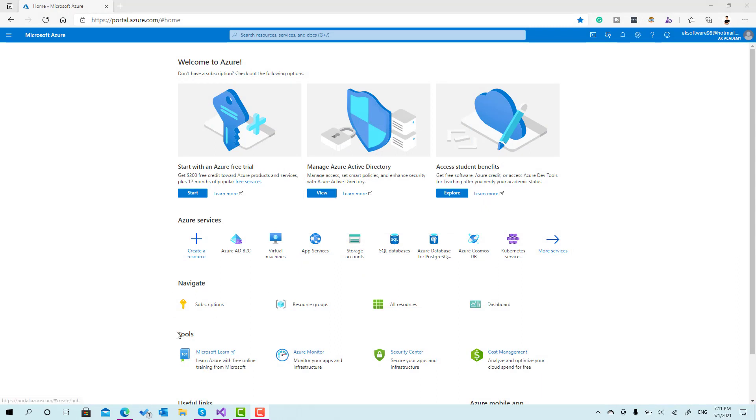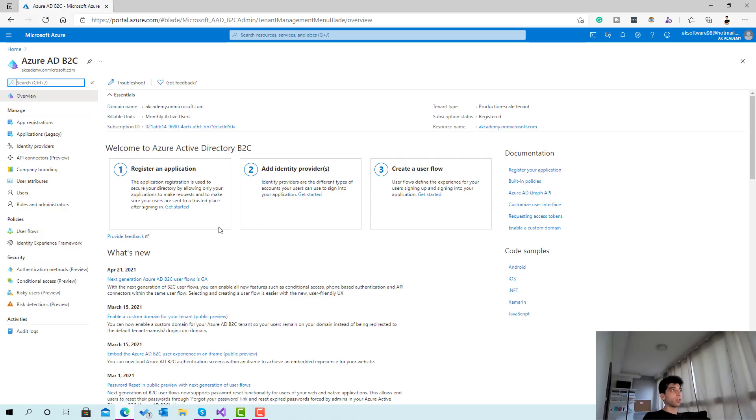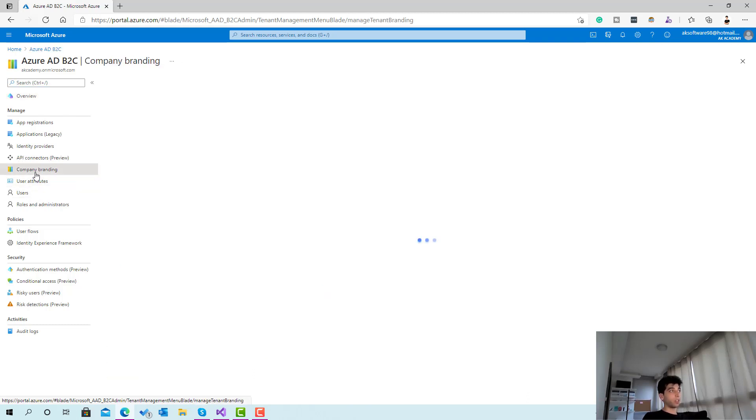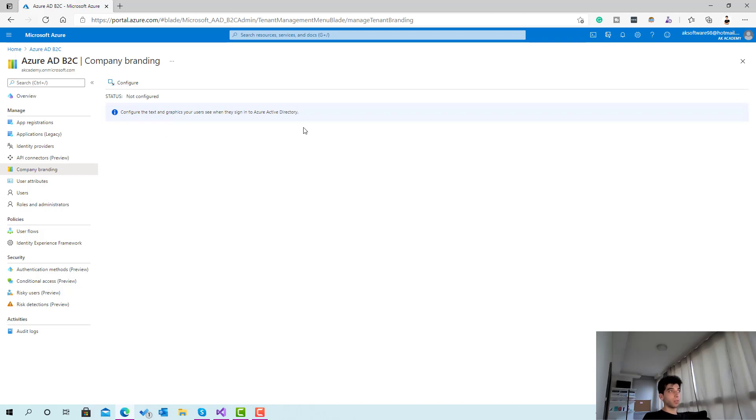What you have to do is go to your Azure portal and then go to your Azure Active Directory B2C. From here you have a section called company branding. If you click on it you'll see there's a configure button if you haven't configured this before.